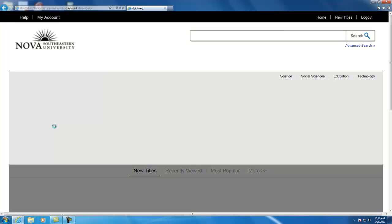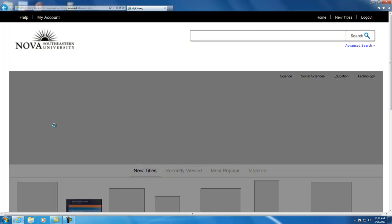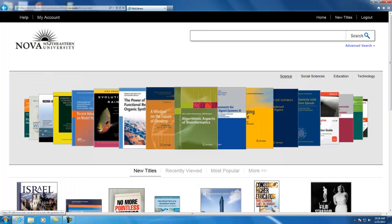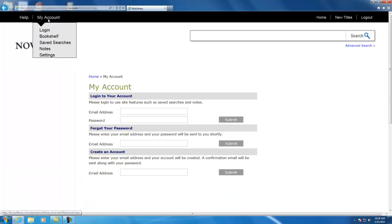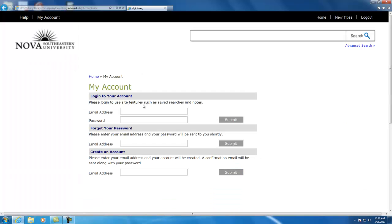After you log in, you should then be in My iLibrary and want to go up to My Account. This is where you can both log in to your My iLibrary account or create an account if you don't have one. To create an account, just put in your email address and click submit.